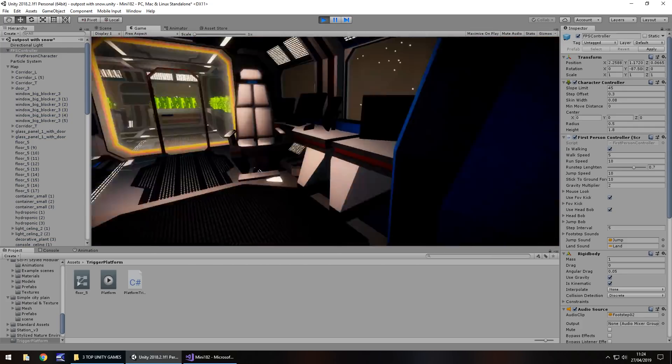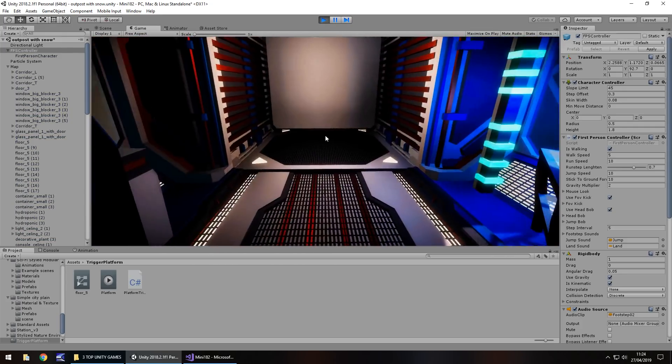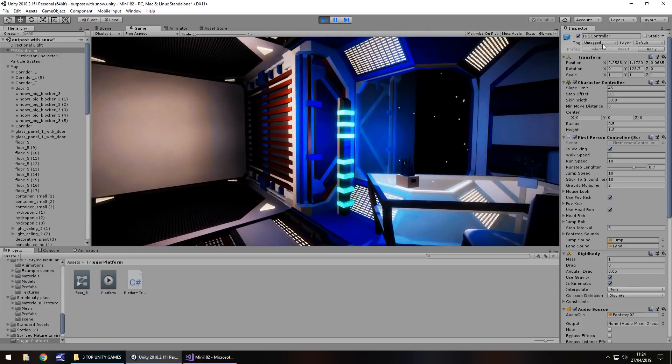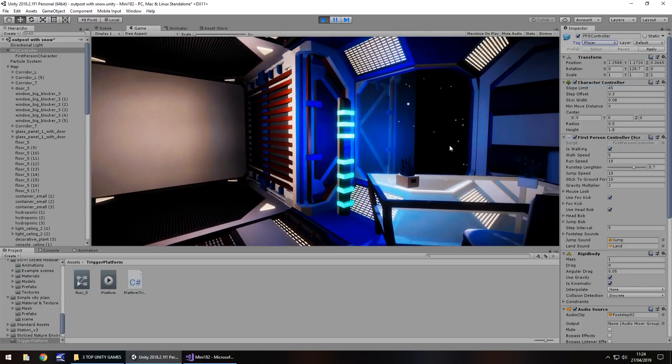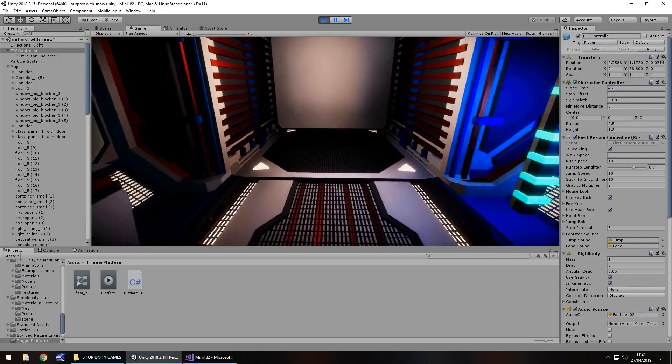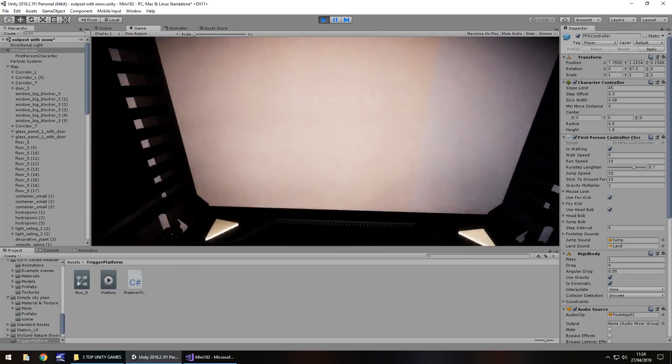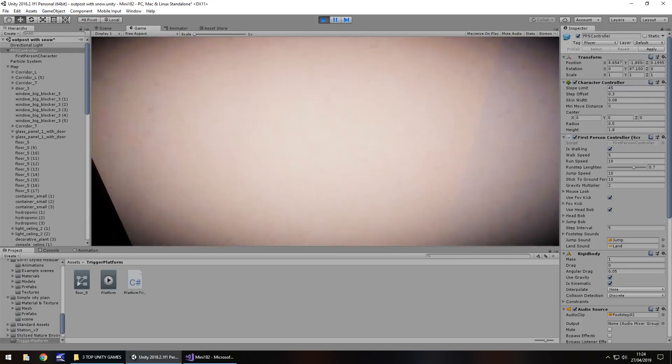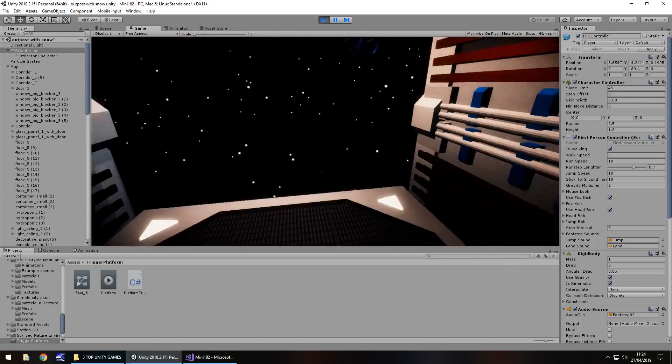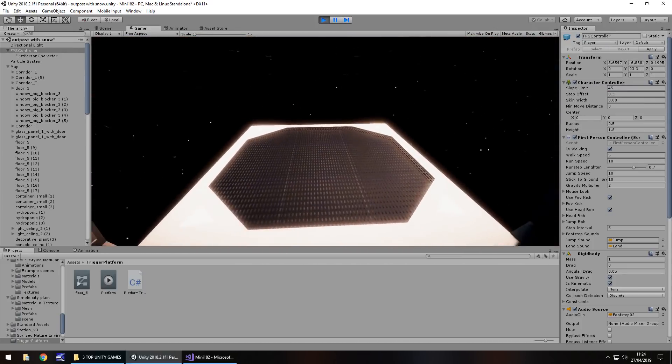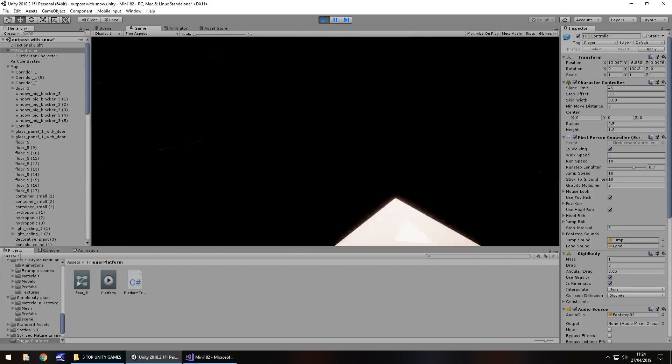So now, let's actually set our trigger, our tag sorry, for the trigger to say player. So we're now tagged as player. So if we walk in, there we go, the platform is now moving down. Perfect.